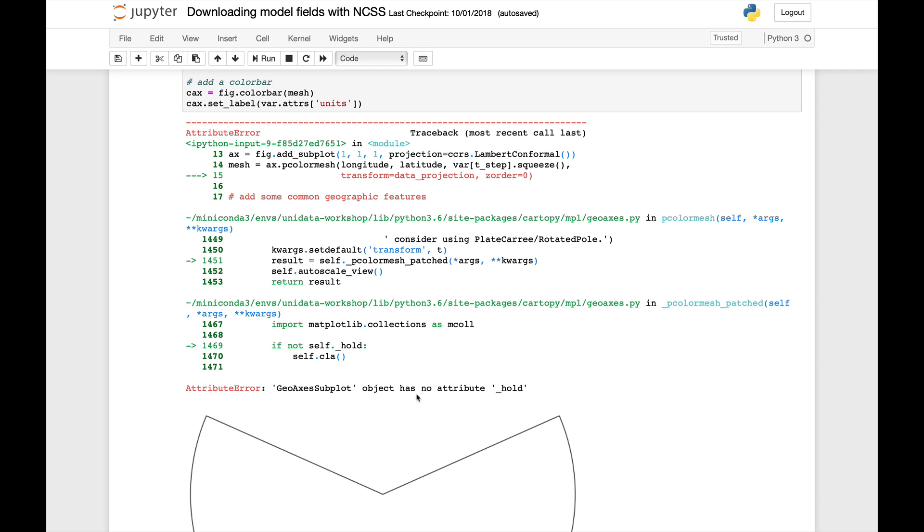So they've removed that, and CartaPy was checking for that attribute as part of several methods, including p-color-mesh. So right now, until Matplotlib 3.0.1 and or CartaPy 0.17 come out, the easiest way is to roll back to Matplotlib 2 for a little bit. So I'm going to show you how to do that.